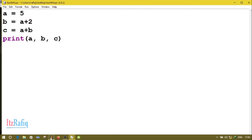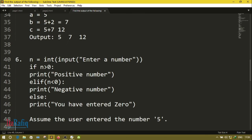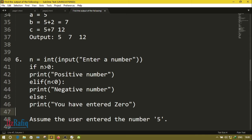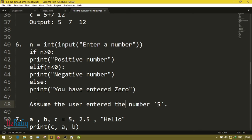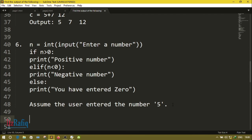Question number six uses an input statement: n = int(input('Enter a number')). The int() function converts whatever the user enters into a number. We compare: if n > 0, show 'positive number'; if n < 0, show 'negative number'; else show 'you have entered 0'. Since the question states the user entered 5, and 5 is greater than 0, it will print 'positive number'.